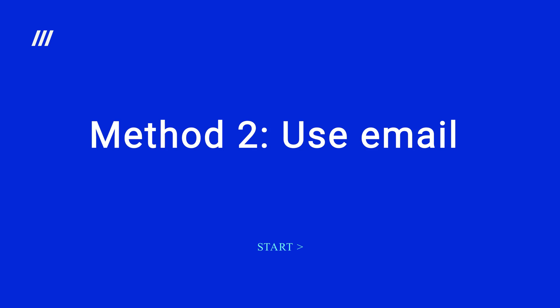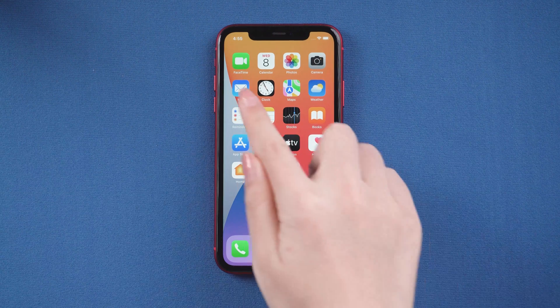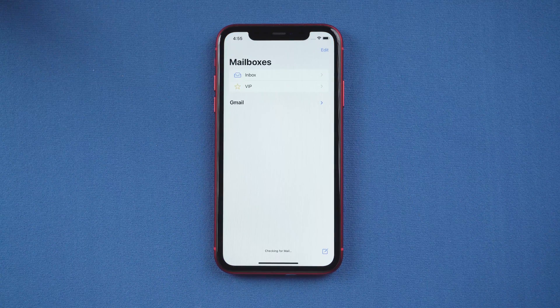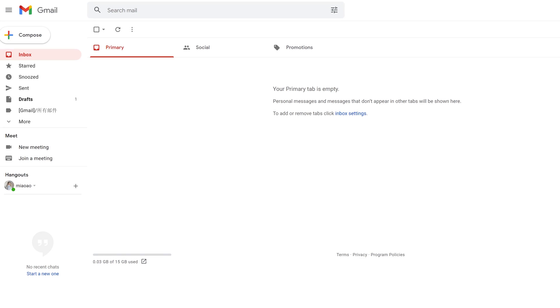Method 2: Use Email. First, log into your mailbox on your iPhone. Then log into your same mailbox on the computer web page. After logging into the mailbox on the web page, you can start to edit an email.